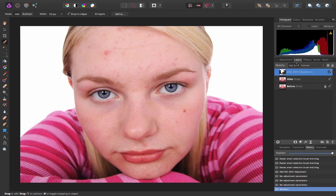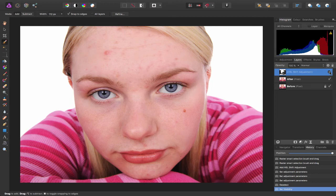So let's have a quick look at the before and after, so just a subtle little change that has reduced some of the redness.